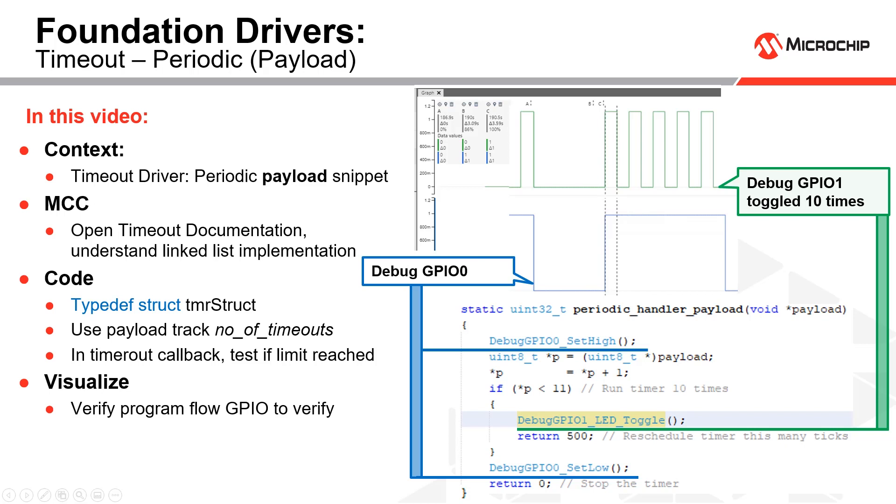Okay, so we've been working with the foundation services timeout driver. Here we're going to look at the payload code snippet and see how we can send a payload to this driver.